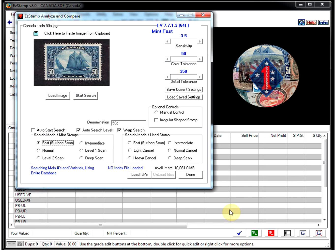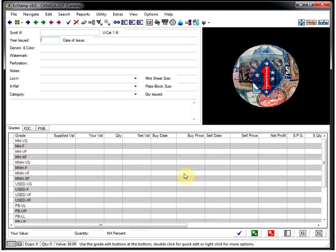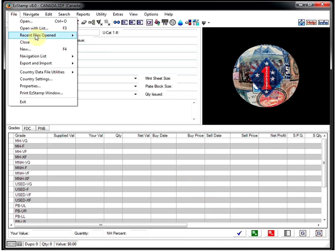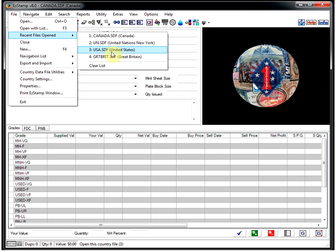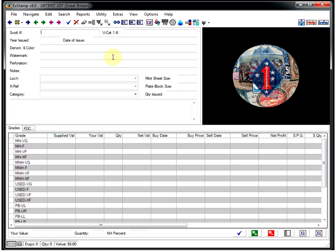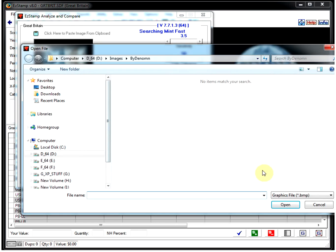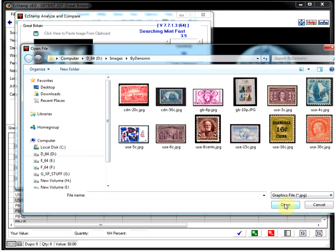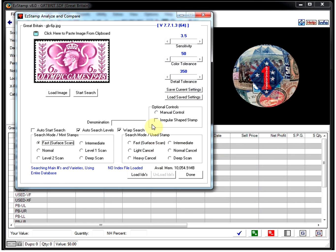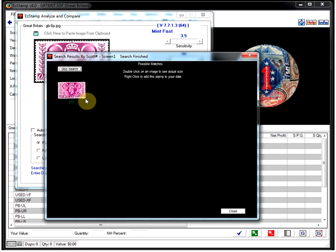Finally, let's do a couple of Great Britain stamps. And I'll open the Great Britain database. Start SRS. And let's load an image. And let's do it without a denomination. And there it is.